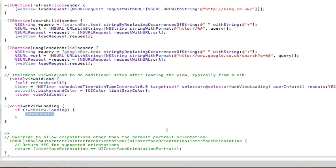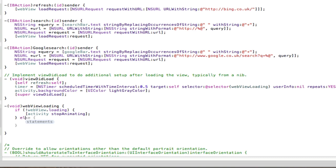And then in here we're going to stop the activity window from animating. So activity stopAnimating. And then we can just have an else statement on the end of this if statement. And that would just be otherwise keep it animating. So startAnimating.